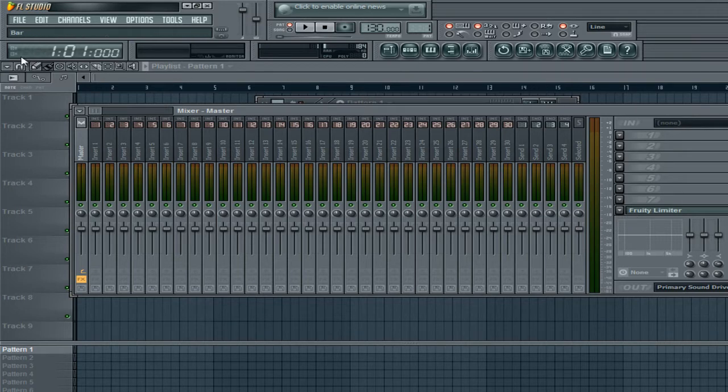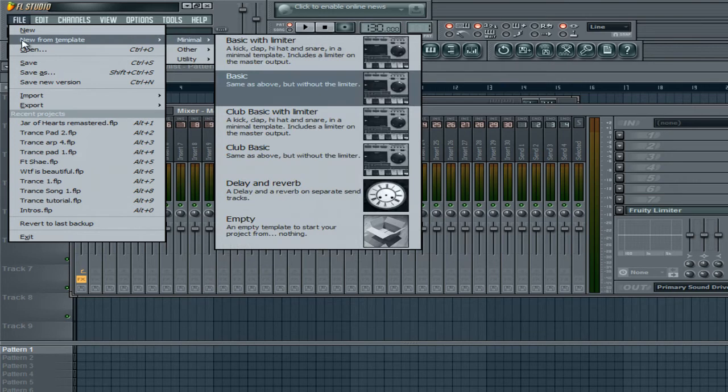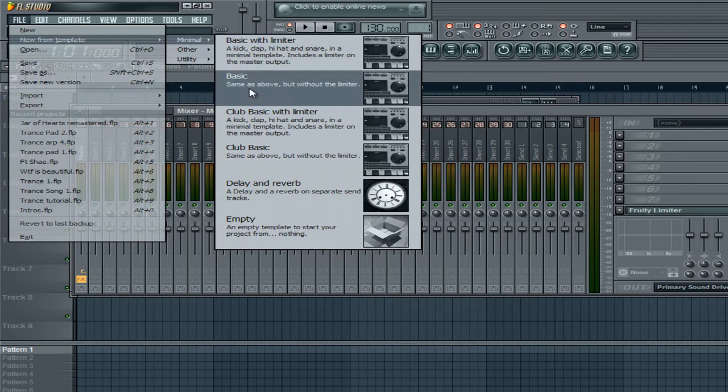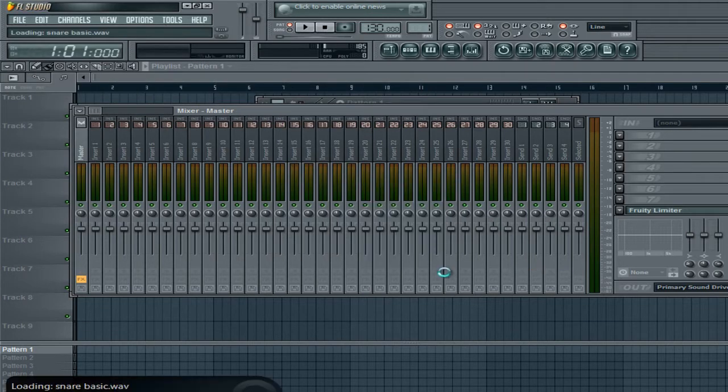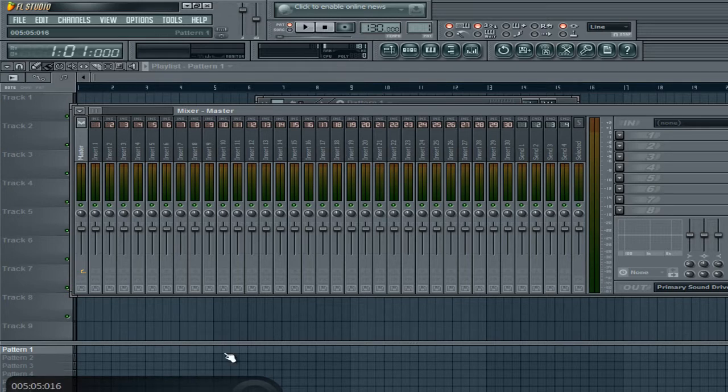It opens up automatically if you haven't changed any settings to your FL Studio, which is bad. So, first thing I want you to do is go into file, new from template. Here's what you're probably on right now, basic with limiter. Just click on basic and then open that up and it won't be there anymore.